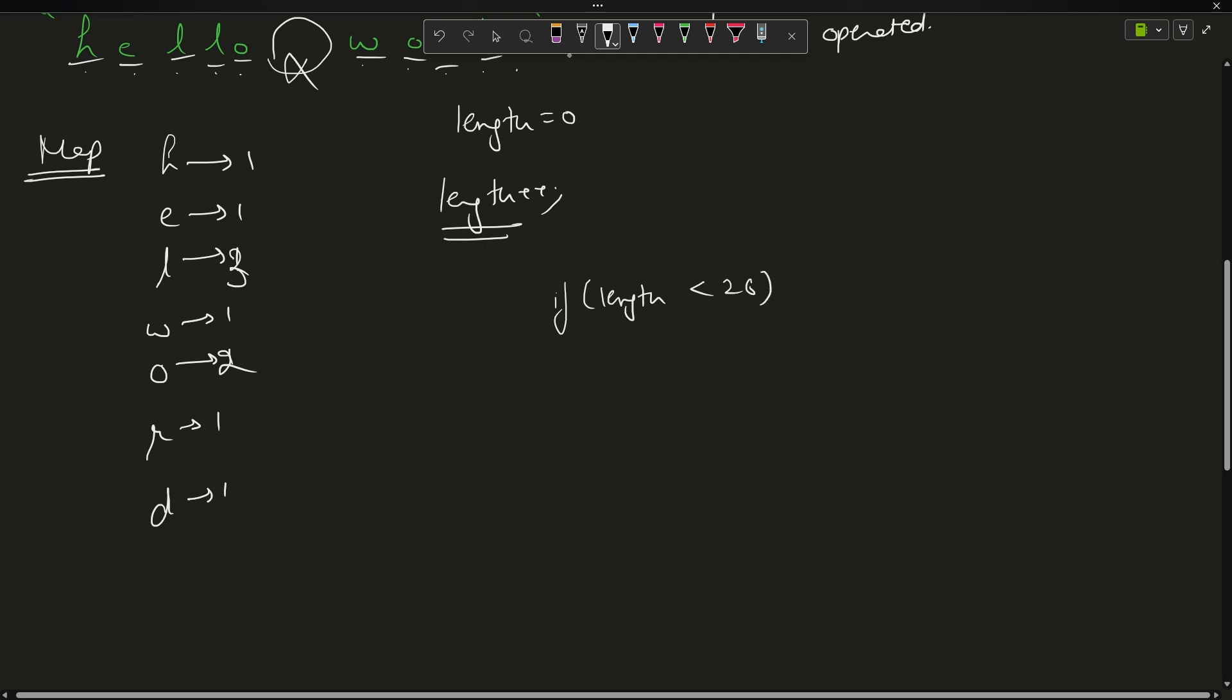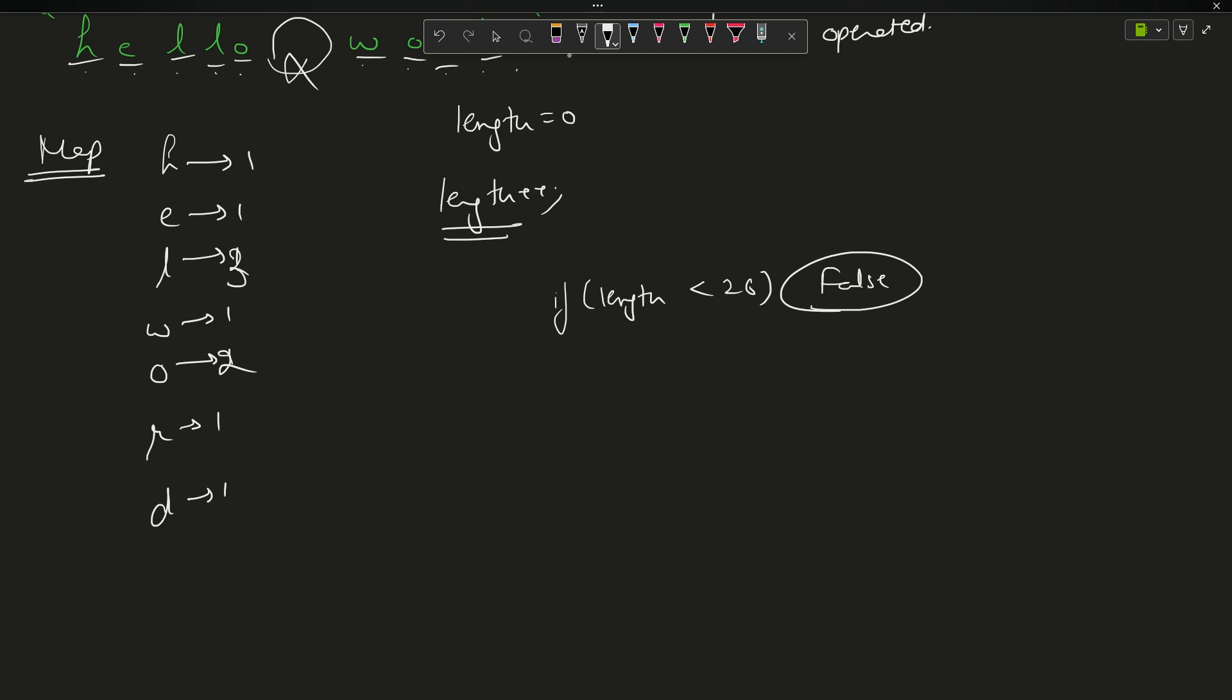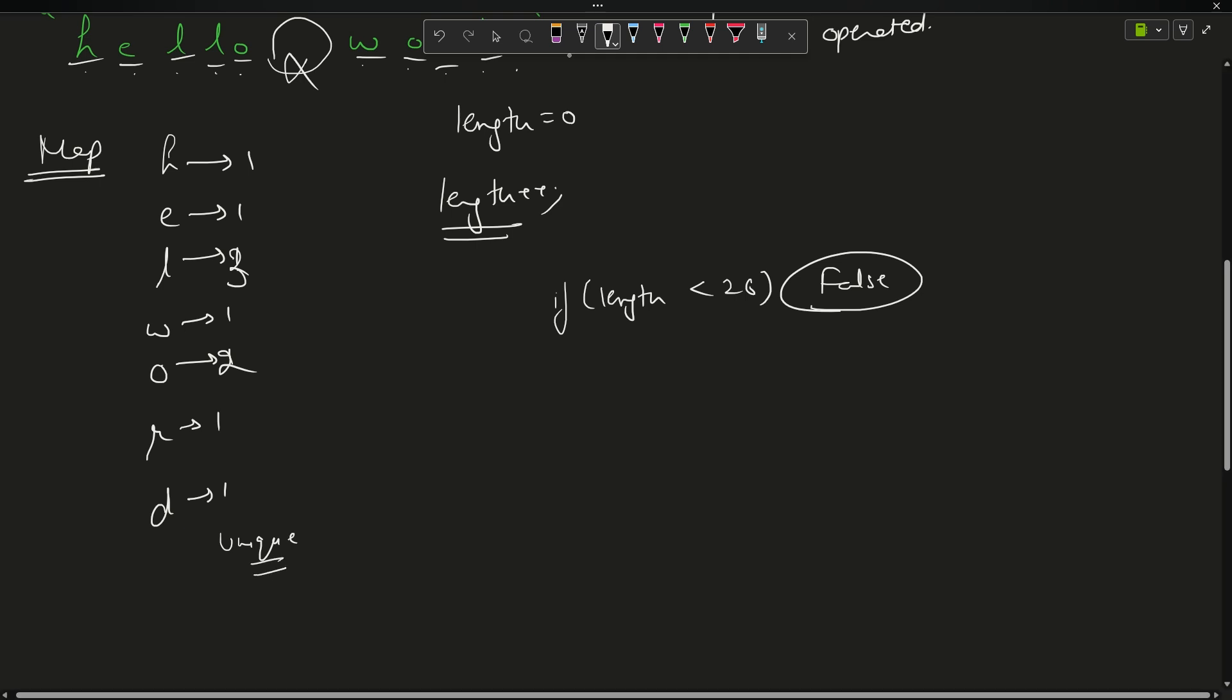After this for loop executes, you will say if my length is less than 26, then it is no way possible to get a pangram, so I will just return false.